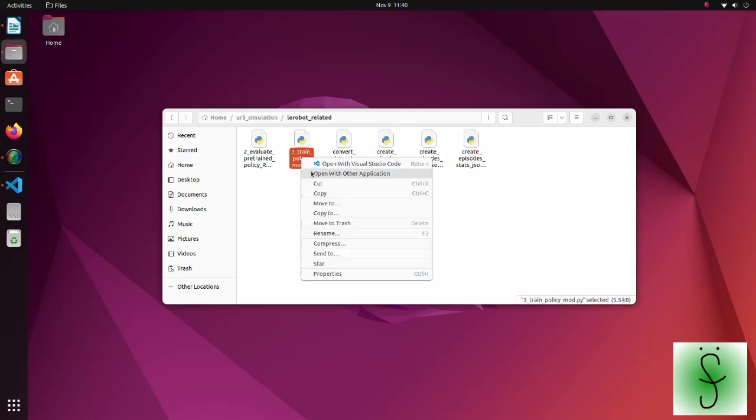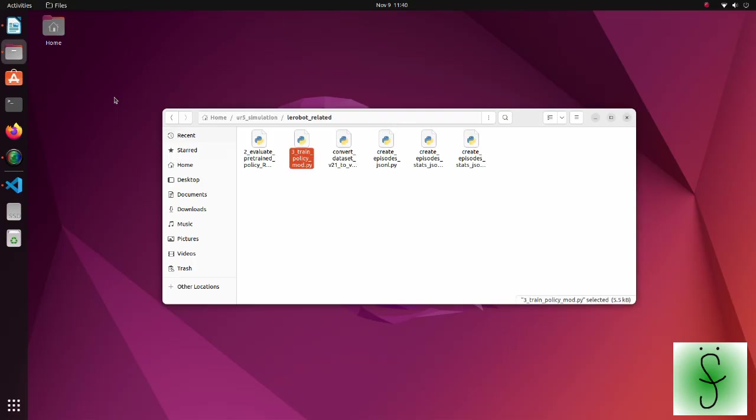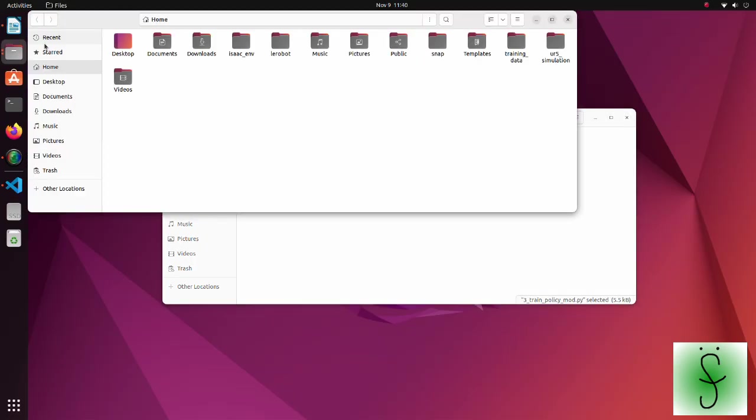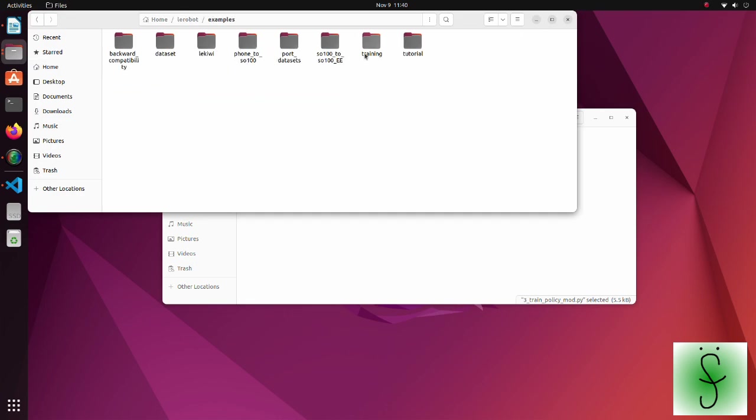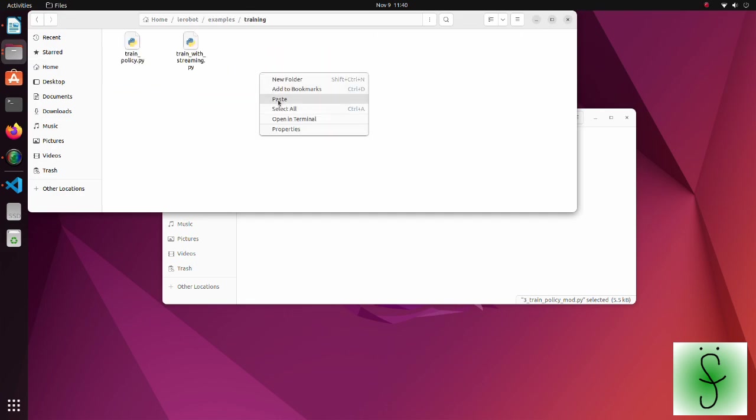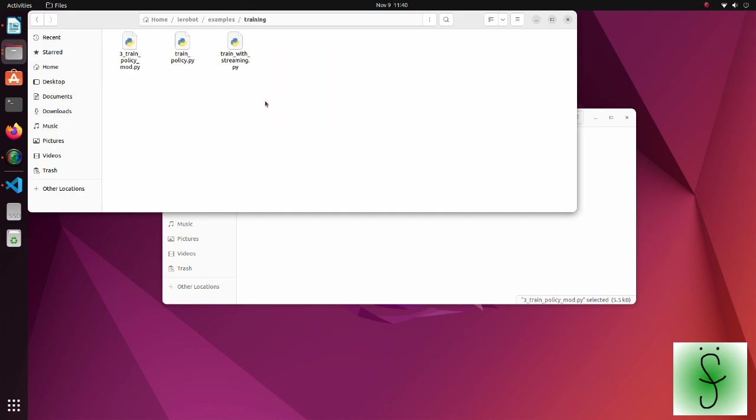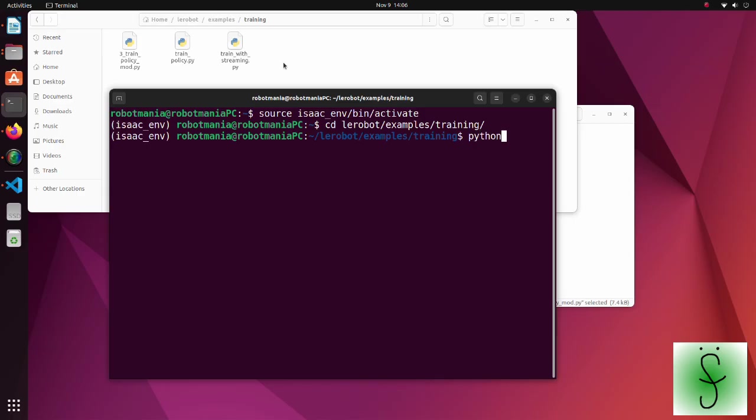To run the training, move this script under the training directory. Now you can run the training.